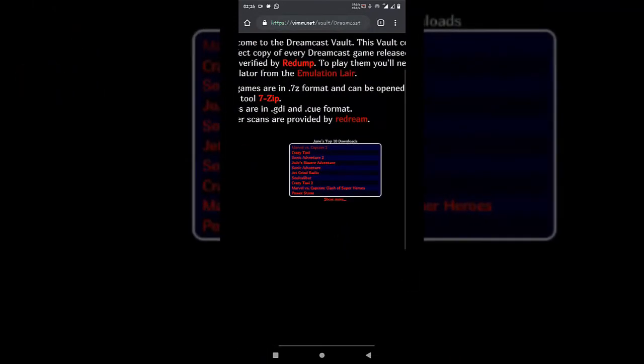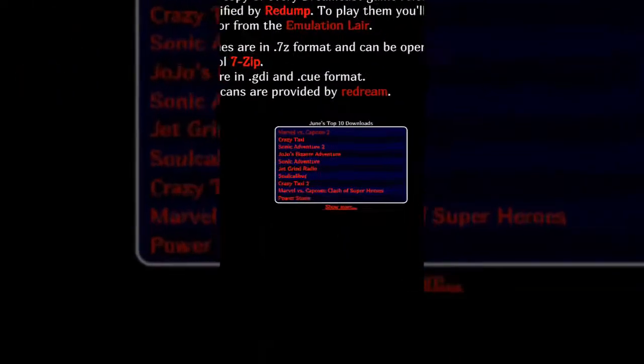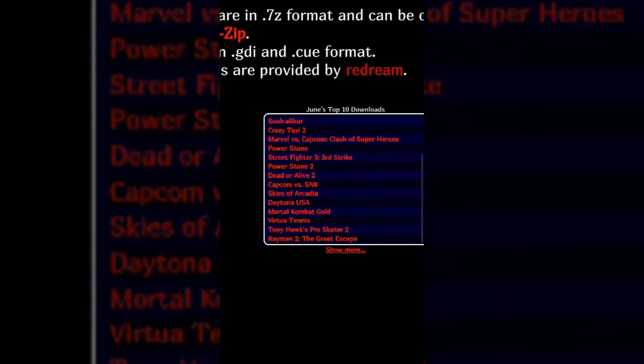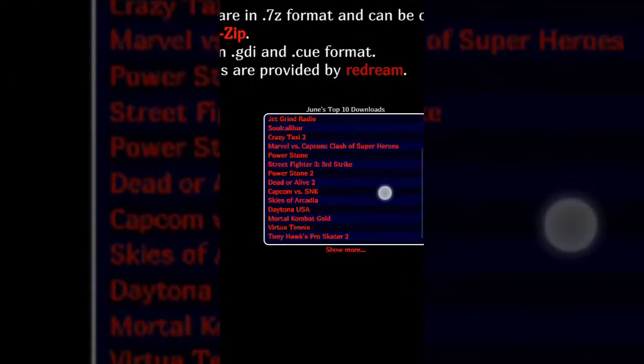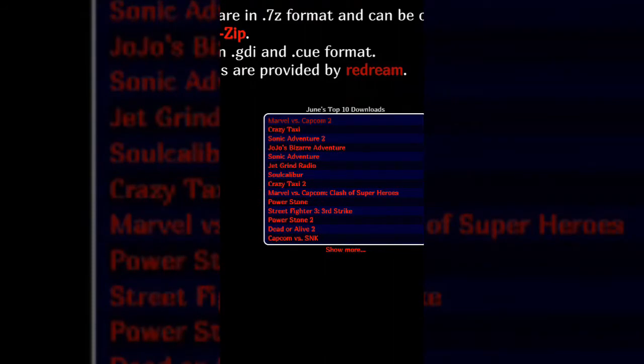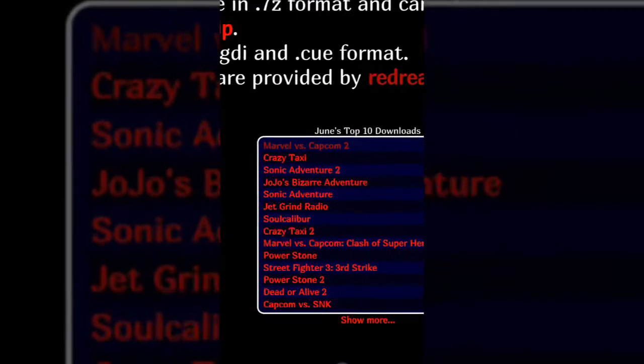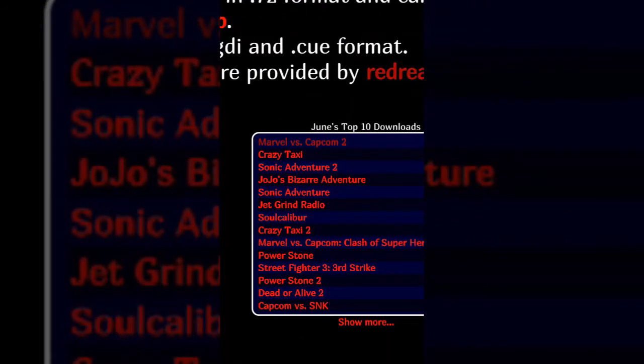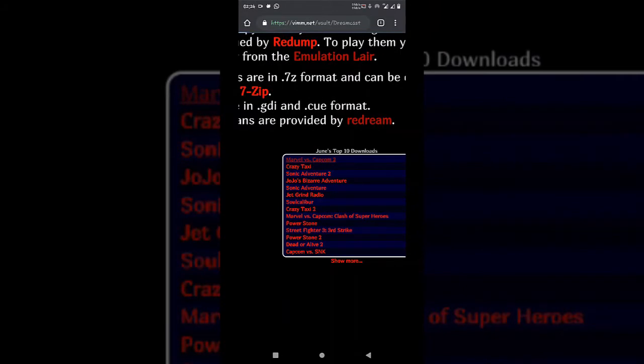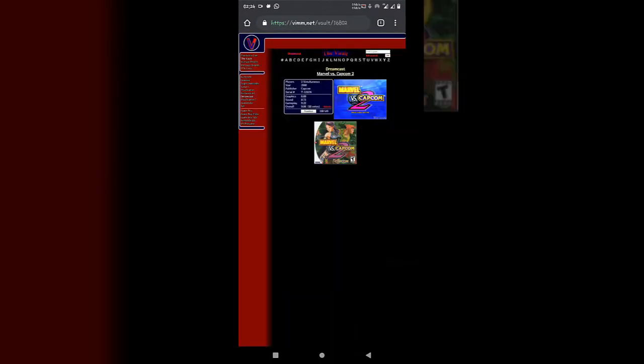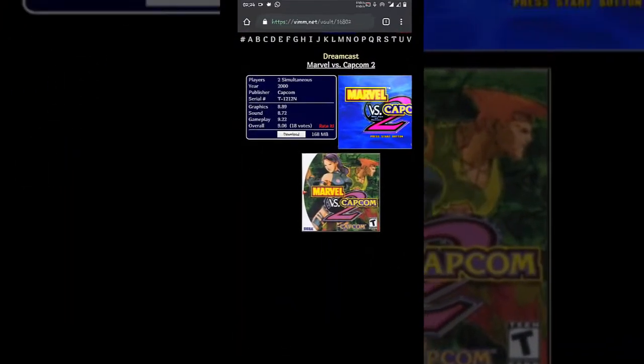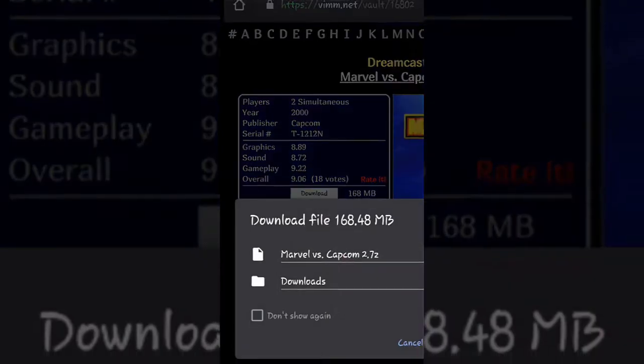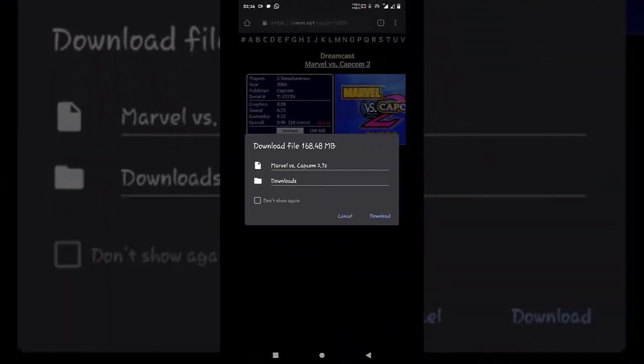You can see over here there are lots of games available. We are going to use Marvel vs. Capcom 2 game to emulate. Just download the game on your device. It is 168 MB. Just click on the download button. There's nothing fancy over here, just click and the download will start.